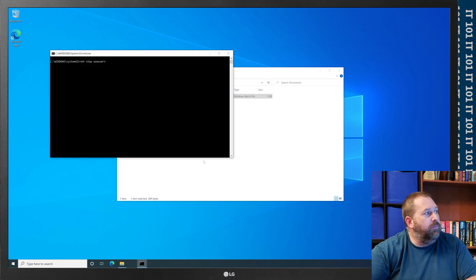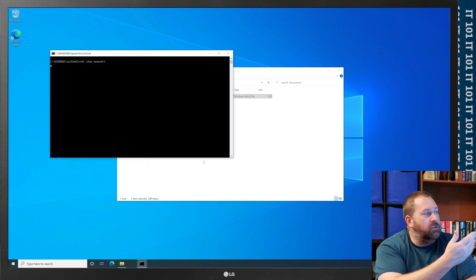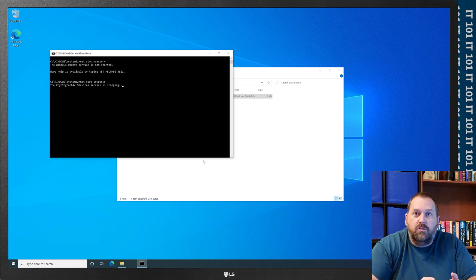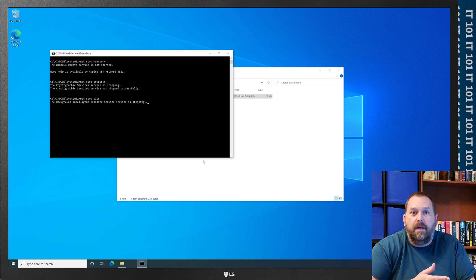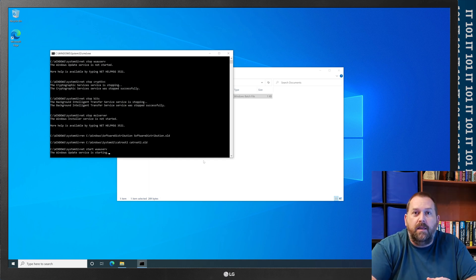And then if you'll notice, there's the command prompt, and it's just going to run through, stop the services, change those two folders, start the services back up, and then attempt to check for windows updates, and then it'll just close out.